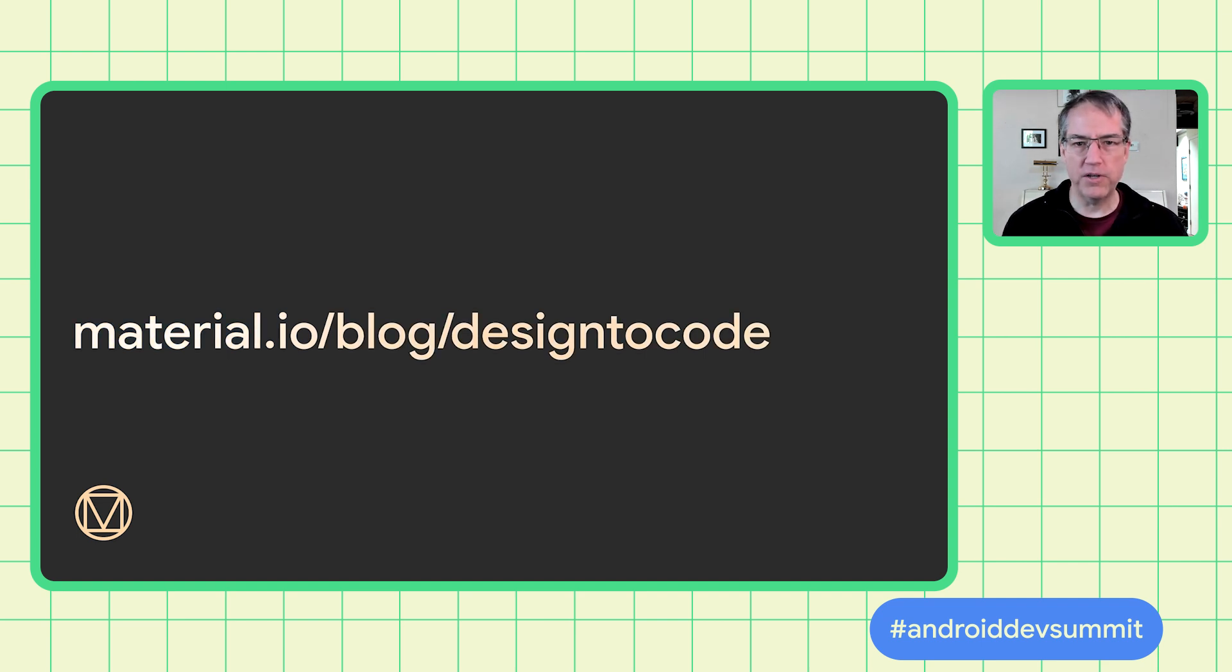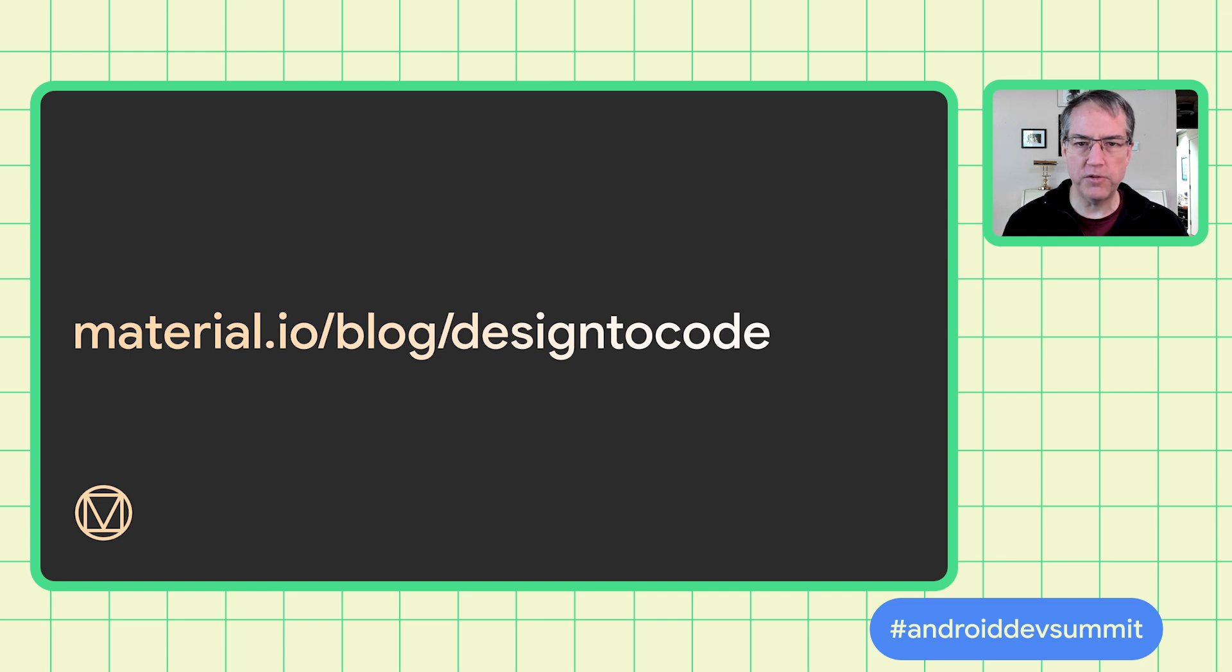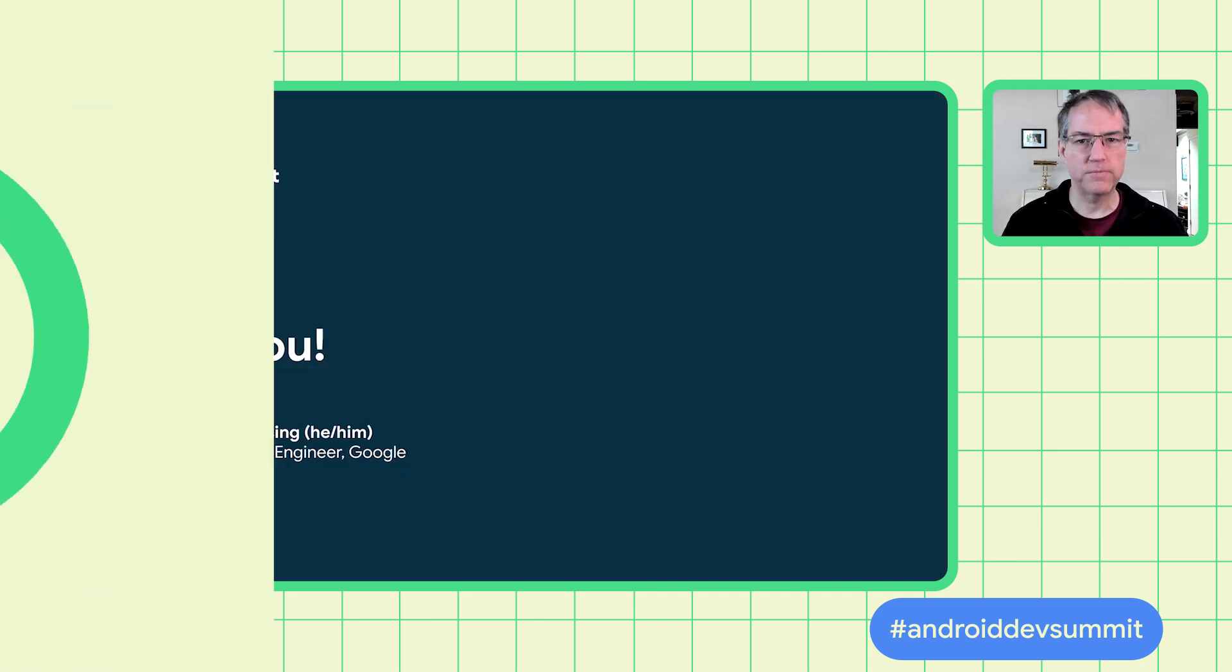Over the next few months, we'd like to work directly with a small group of teams as we prepare for a beta launch at I.O. next year. If you're interested in joining this early access program, we'd love to hear from you at material.io slash blog slash design to code. Thanks for watching.